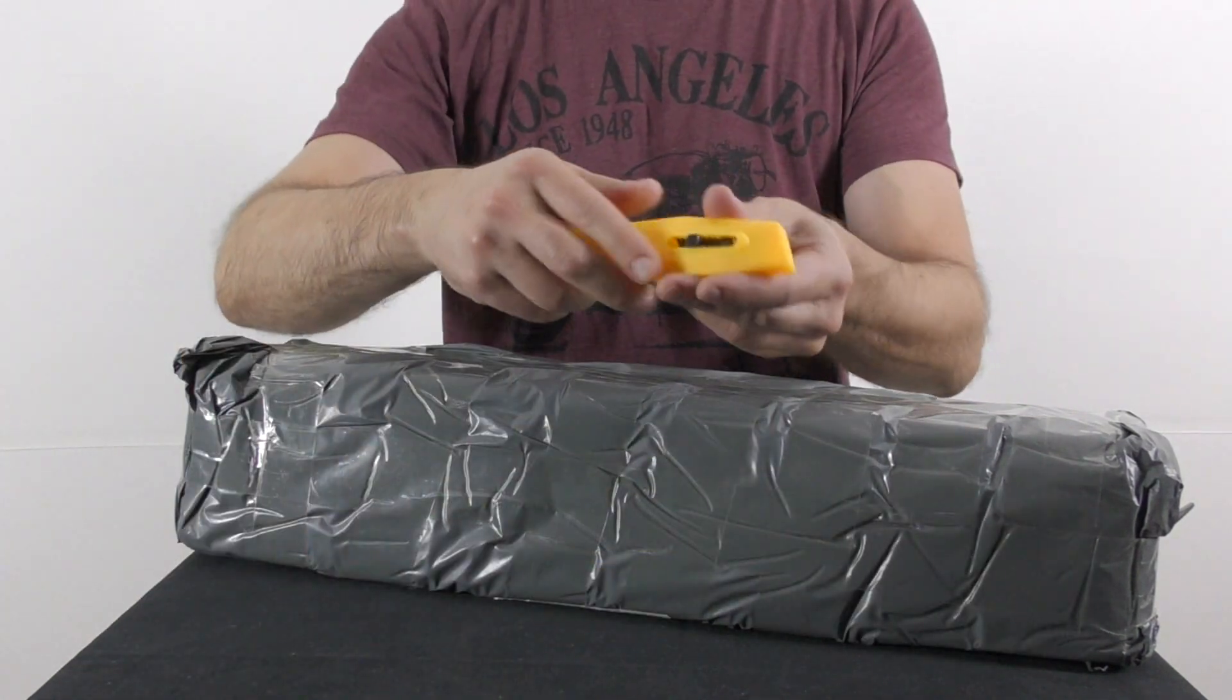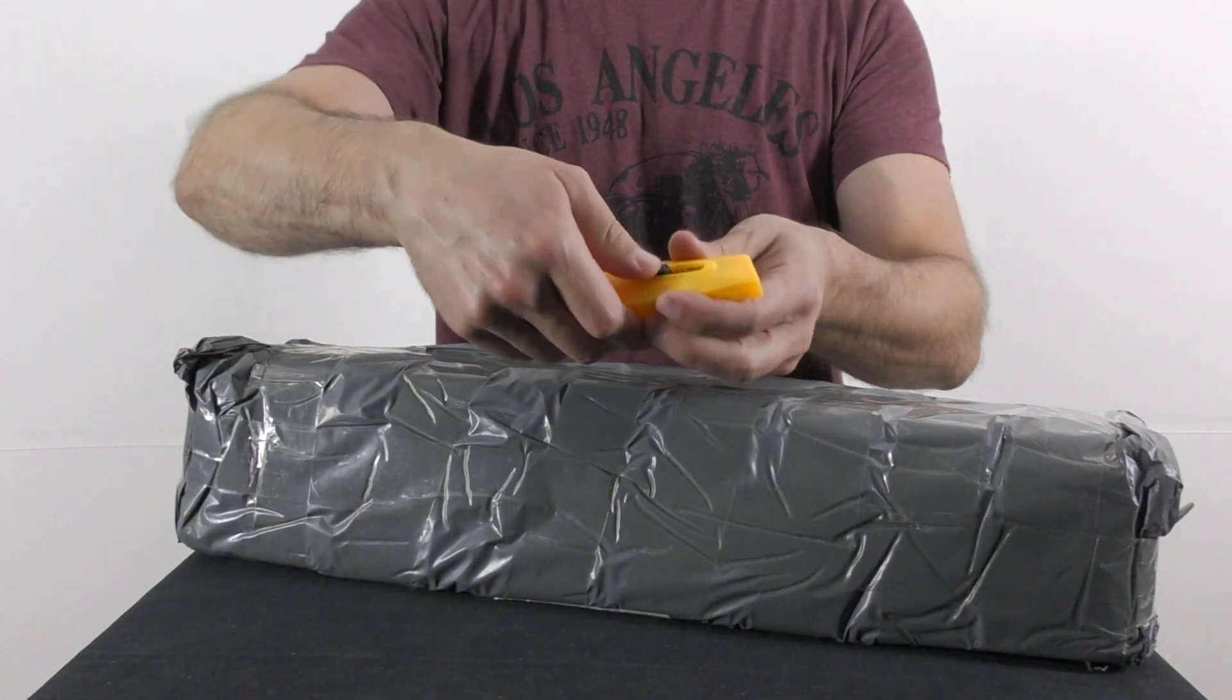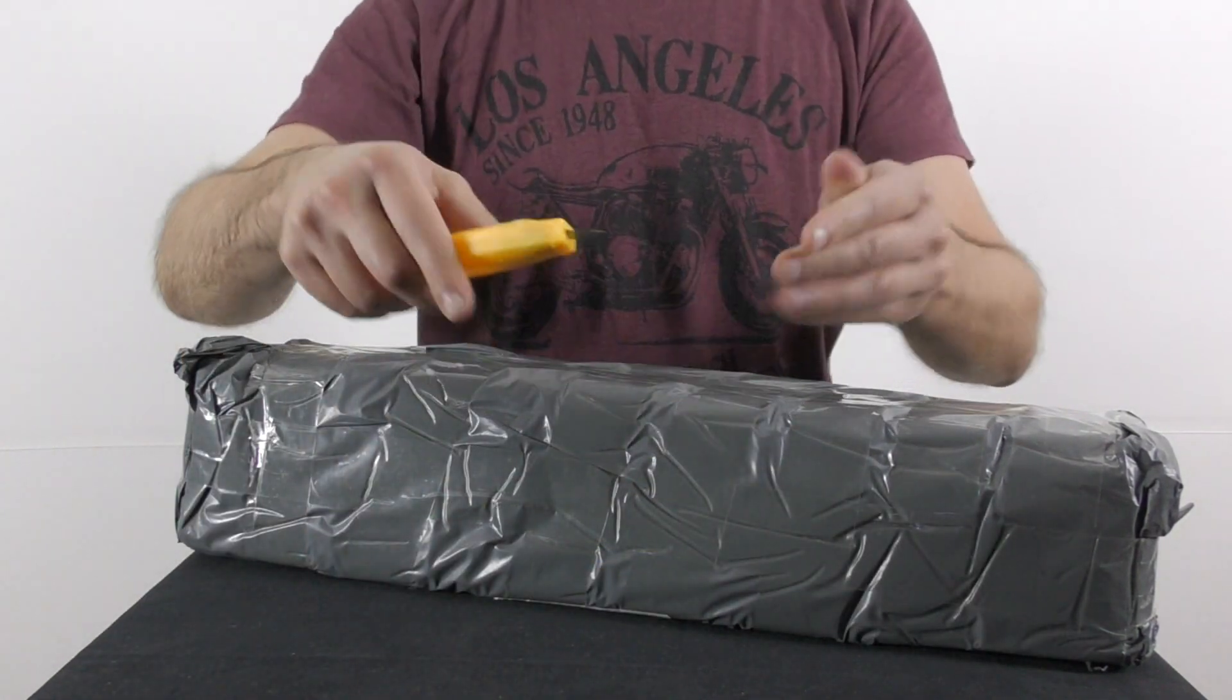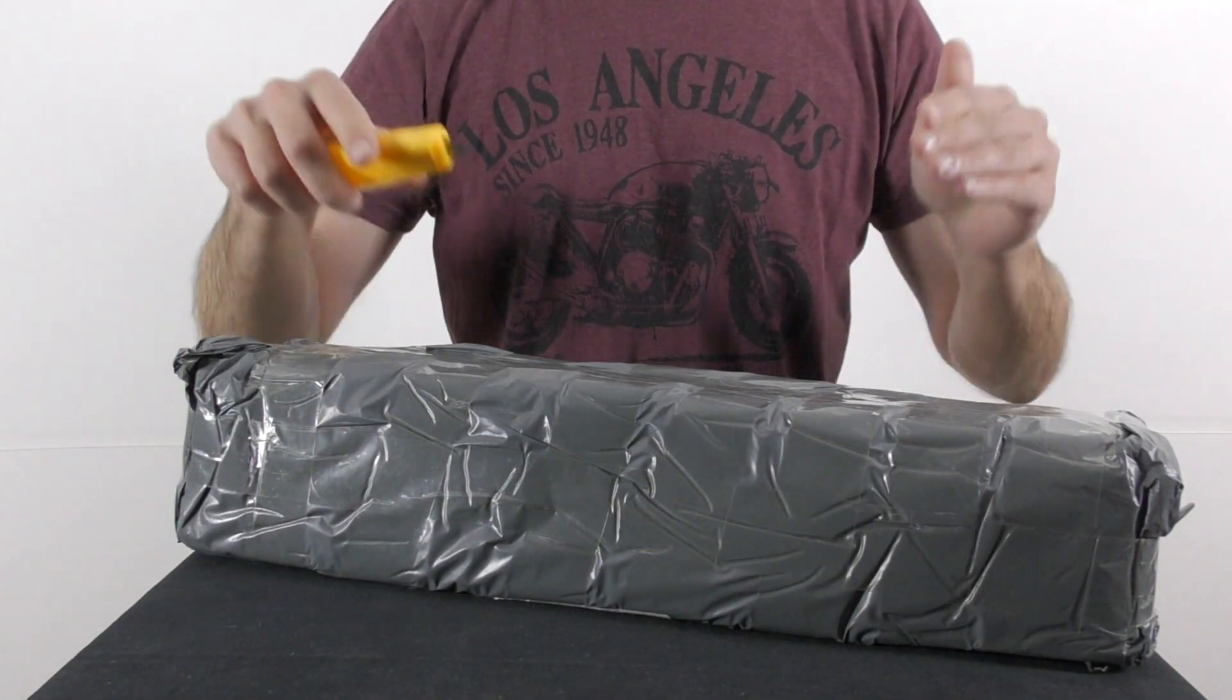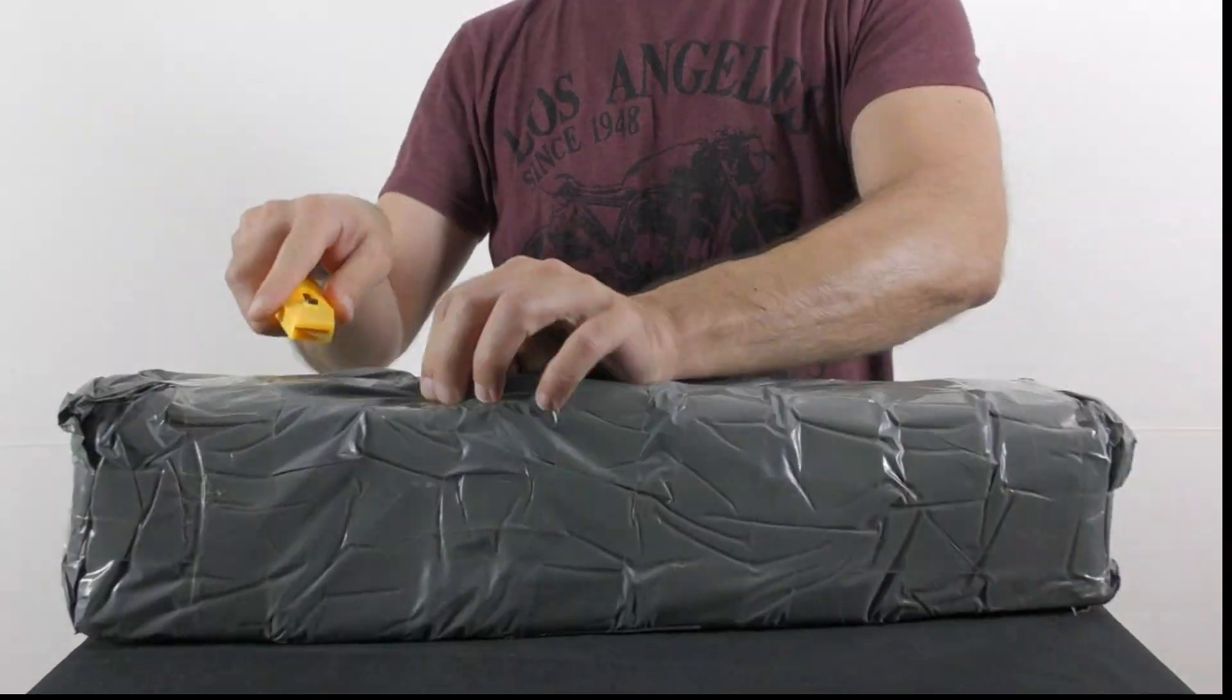Let me grab the Swiss knife. Here is the Swiss knife, and we're going to unpackage it.